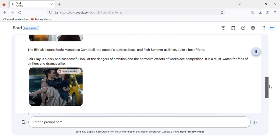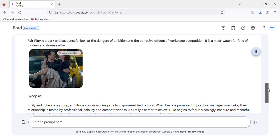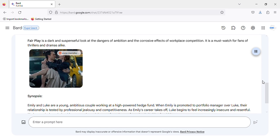The film also stars Eddie Marsan as Campbell, the couple's ruthless boss, and Rich Sommer as Brian, Luke's best friend. Fair Play is a dark and suspenseful look at the dangers of ambition and the corrosive effects of workplace competition. It is a must-watch for fans of thrillers and dramas alike.